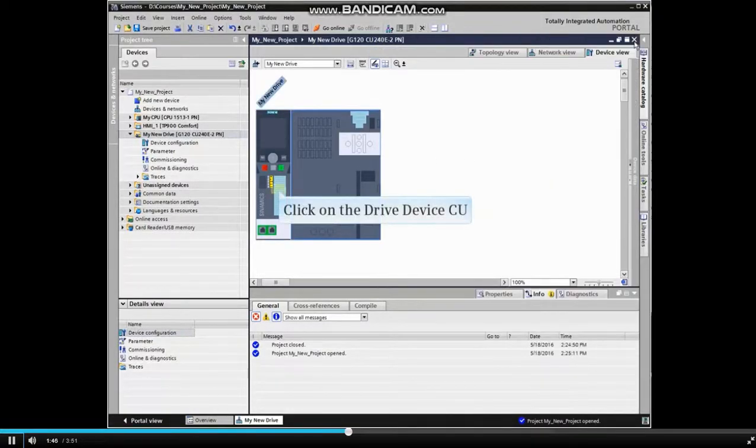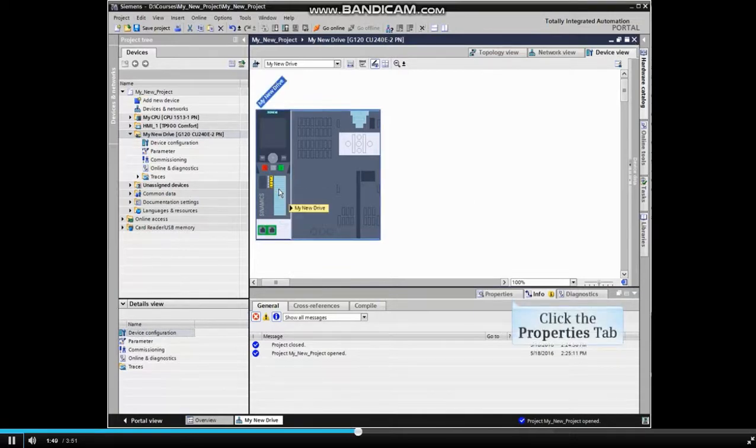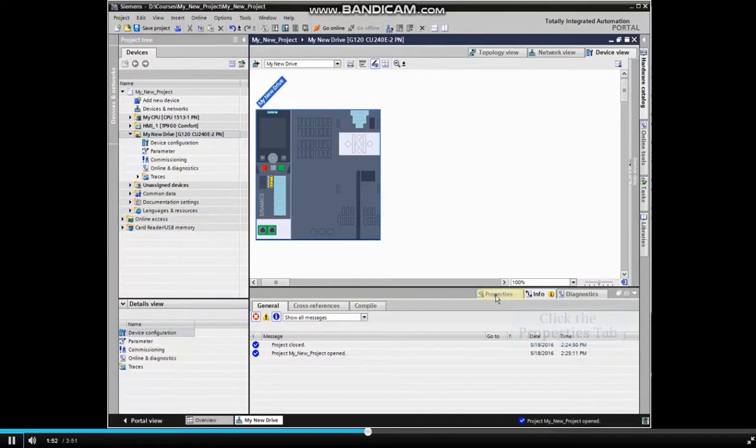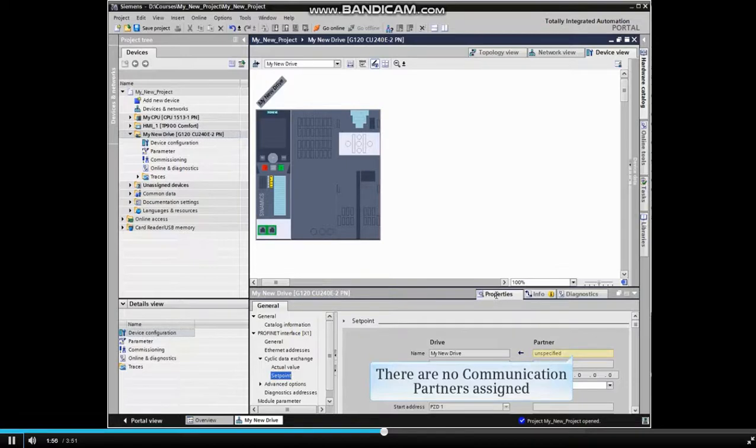Now click on the drive device CU and click the properties tab. Note that there are no communication partners assigned to this device.